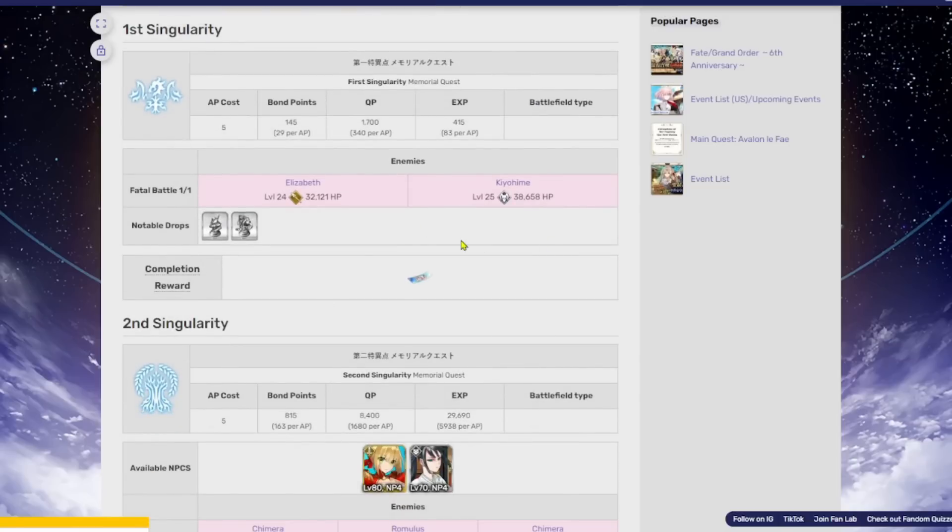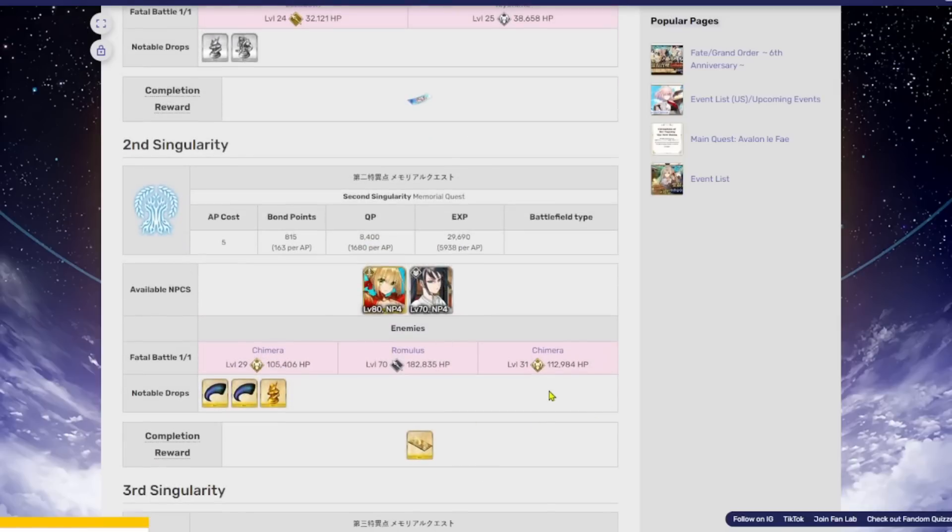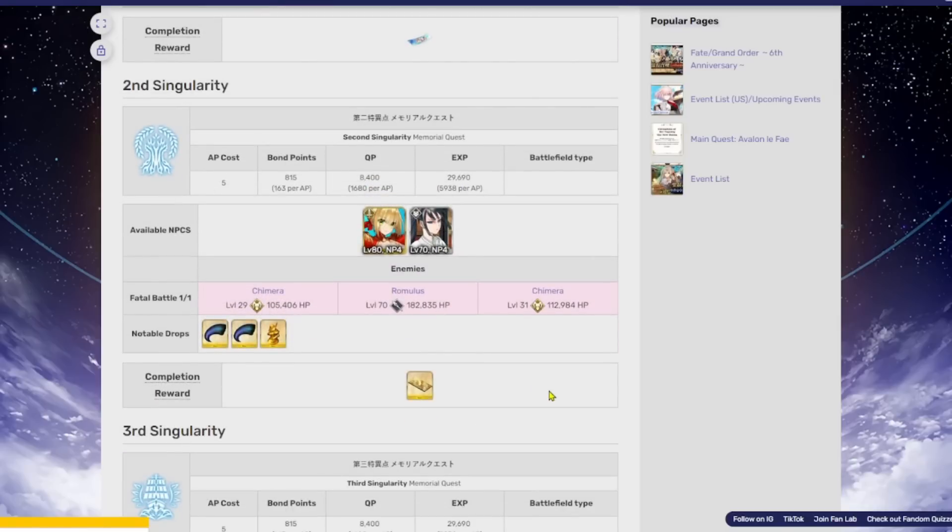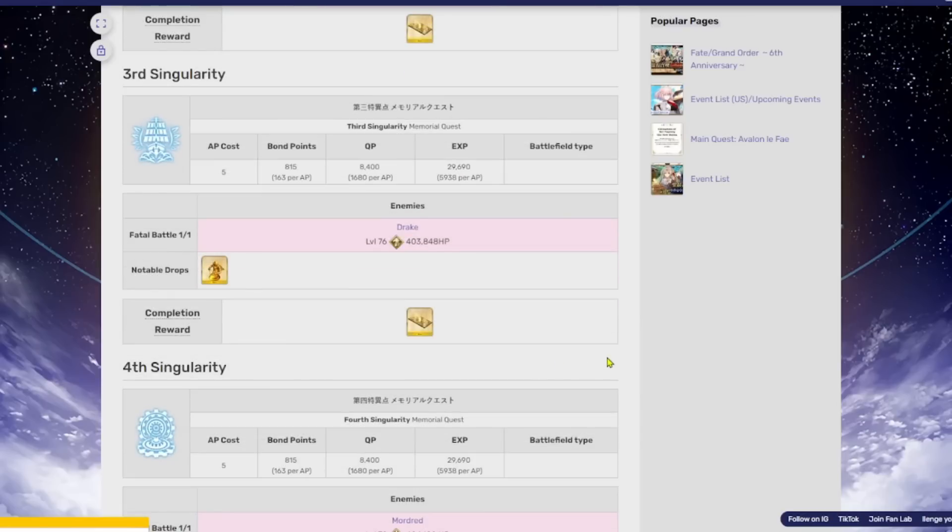So we'll just kind of go through some of these. The first one, this is actually baby food, bro. I'm pretty sure you could solo this with Arash. This is the easiest thing of all time. This is still not all that difficult. I mean, this Romulus is a little bit beefier, but this is nothing you haven't faced in the average event node. This is a farming node right here. This is not all that difficult.